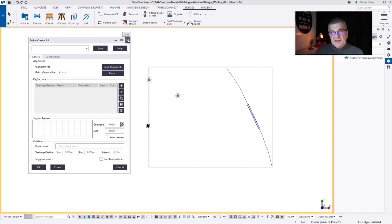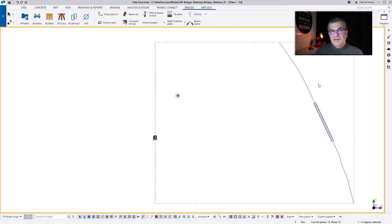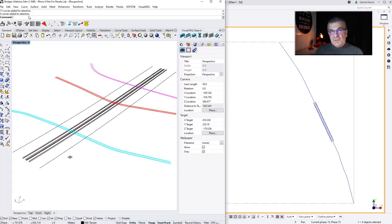Now imagine that you don't have the LandXML file and you find it very difficult to draft the 3D polyline in Tekla Structures to have the precise alignment of your bridge — the road alignment. You can use Rhino, and Rhino has a plugin called Grasshopper, to bring those lines into Tekla Structures. Let's see how easy that is.